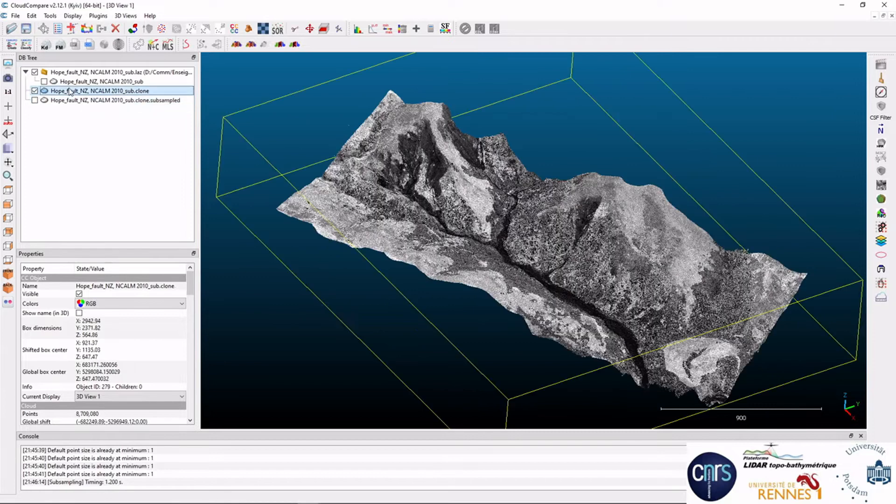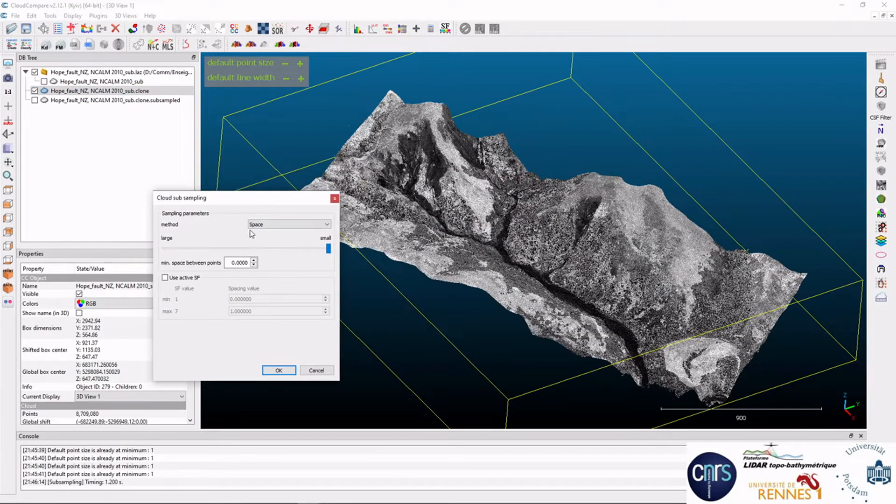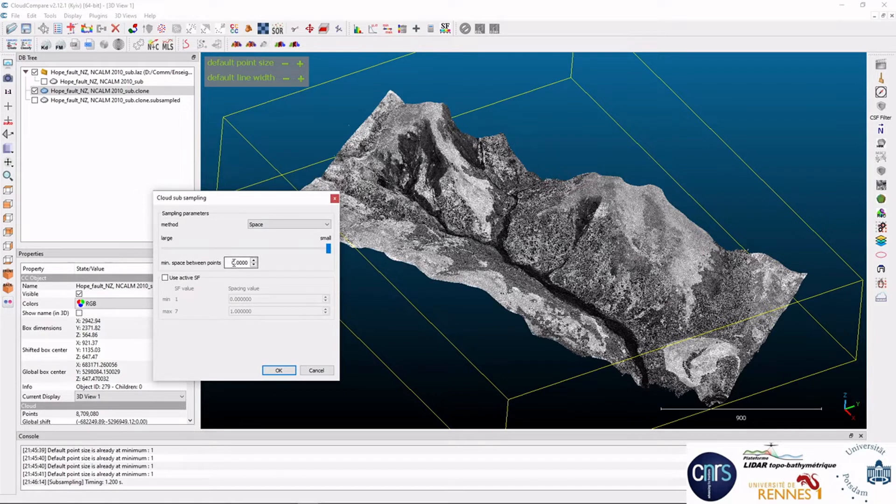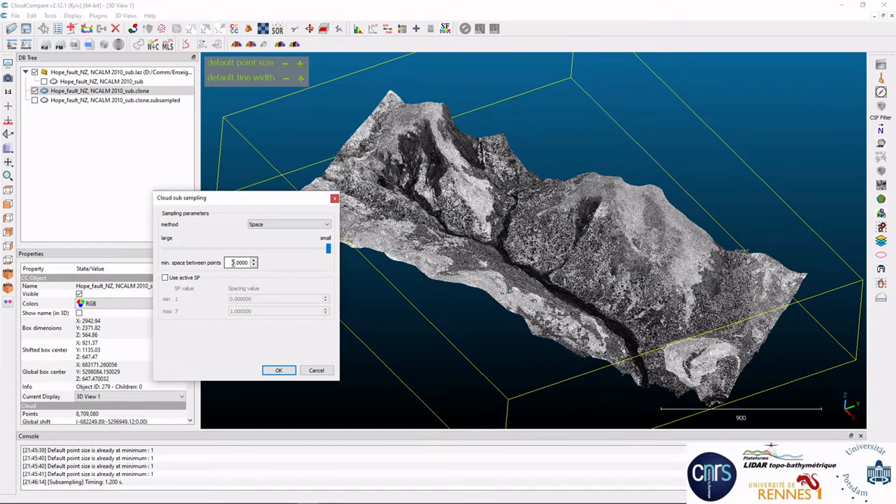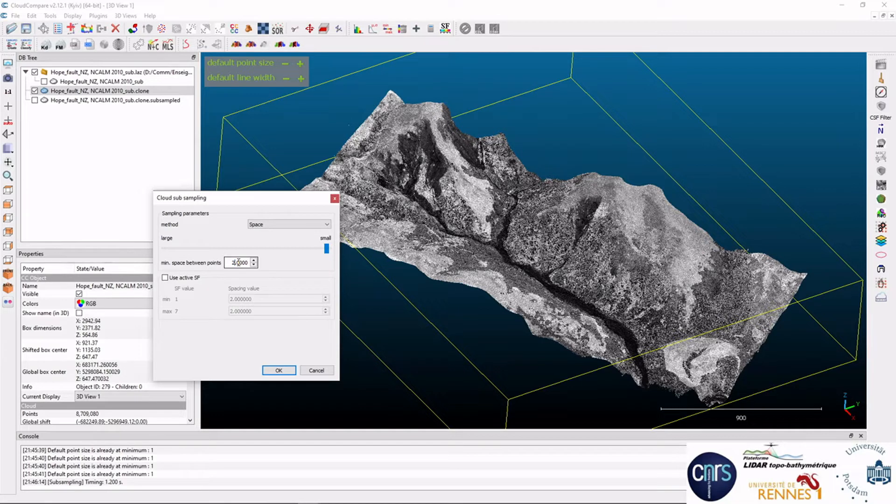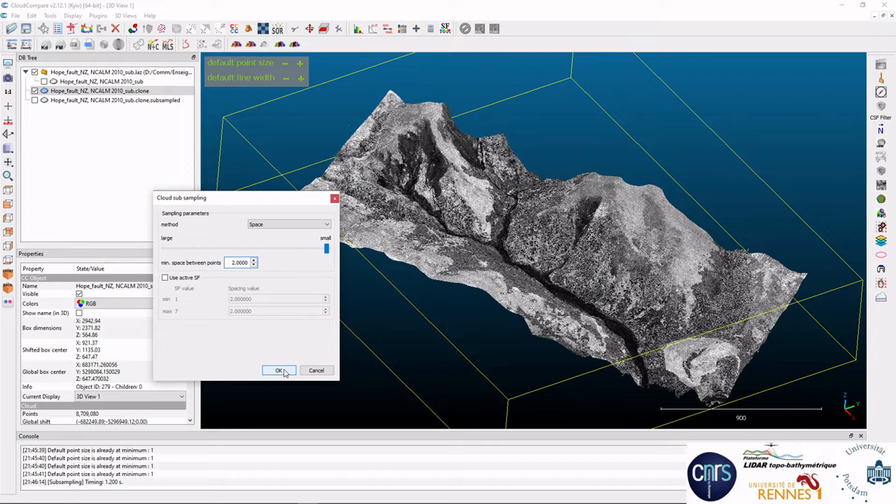The second version here is with the space function. Here you're going to impose a minimum distance between the remaining points after subsampling. For instance, let's say 2 meters. And CloudCompare will ensure that there is no point closer than 2 meters in the final dataset. And this is just removing data, you're not resampling or anything, it's subsampling.